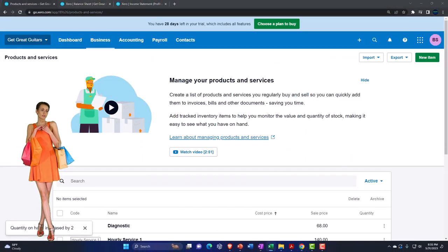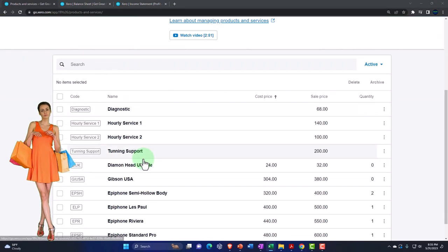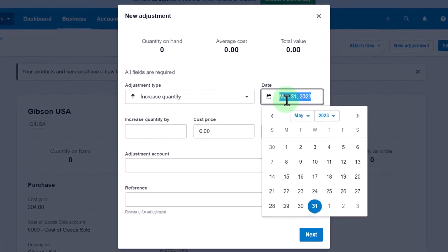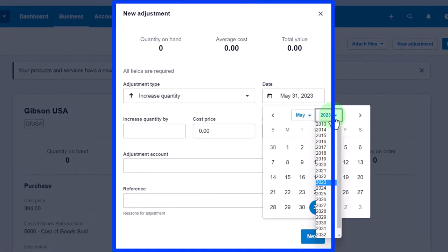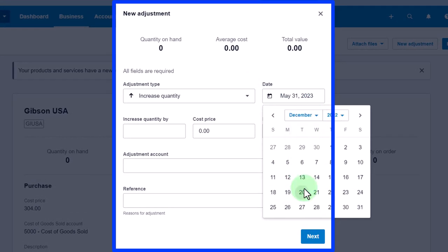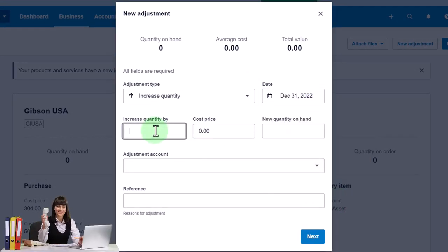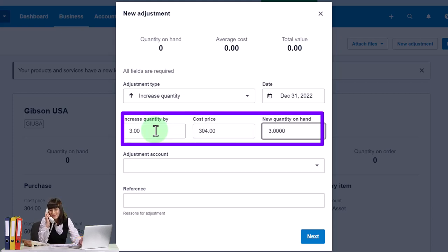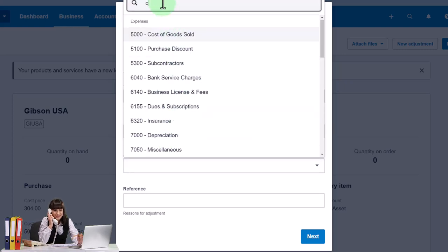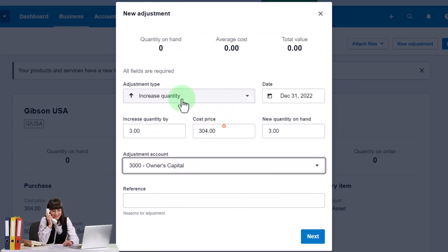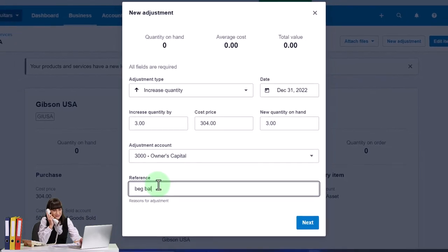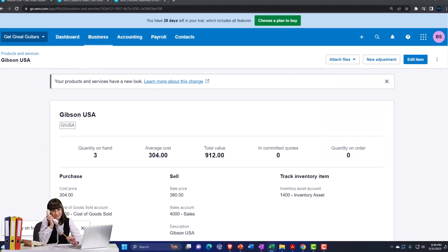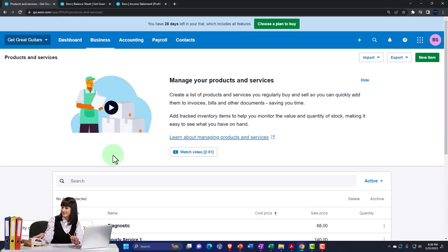Now the Gibson USA. New Adjustment, increase, end of December 2022 — we have three of these, cost $304 each. Adjustment account to owner's capital, reference 'beginning balance.'